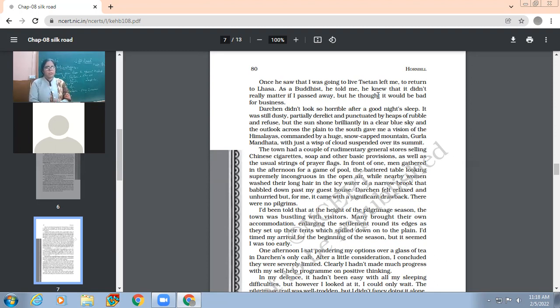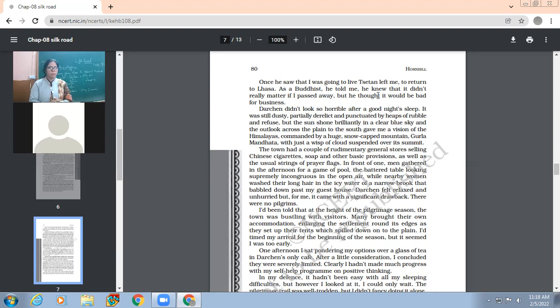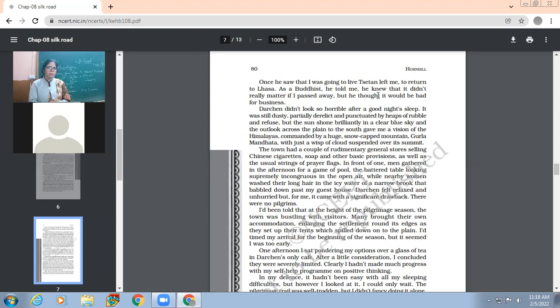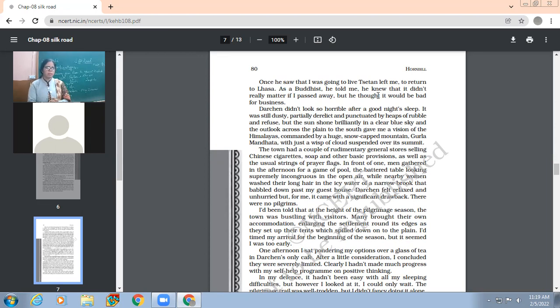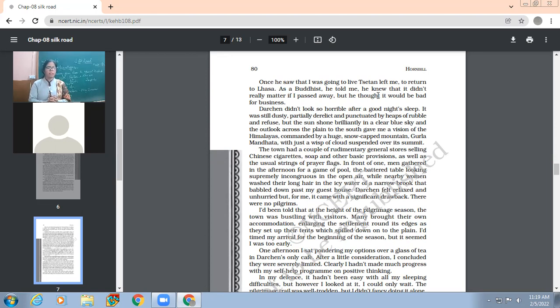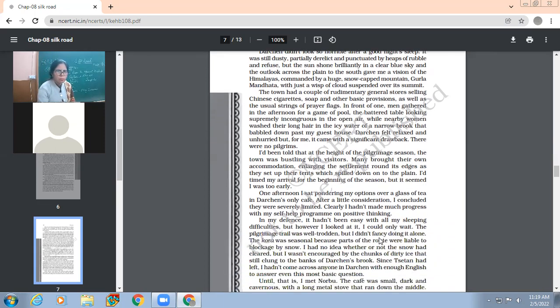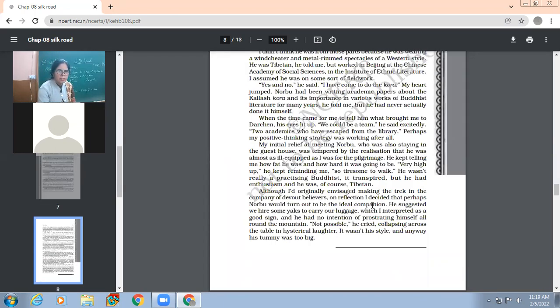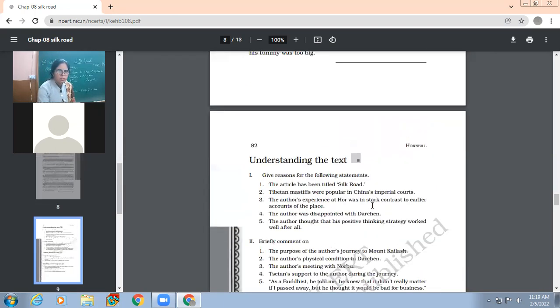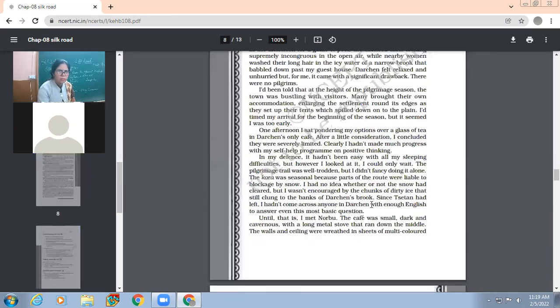"It was still dusty, partially derelict, and punctuated by heaps of rubble in the fields, but the sun shone brilliantly in a clear blue sky, and the outlook across the plain to the south gave me a vision of the Himalayas, commanded by a huge snow-capped mountain, Gurla Mandhata, with just a wisp of cloud suspended over its summit." We'll be explaining all these tomorrow, so from page number 80 and 81 we'll do tomorrow.